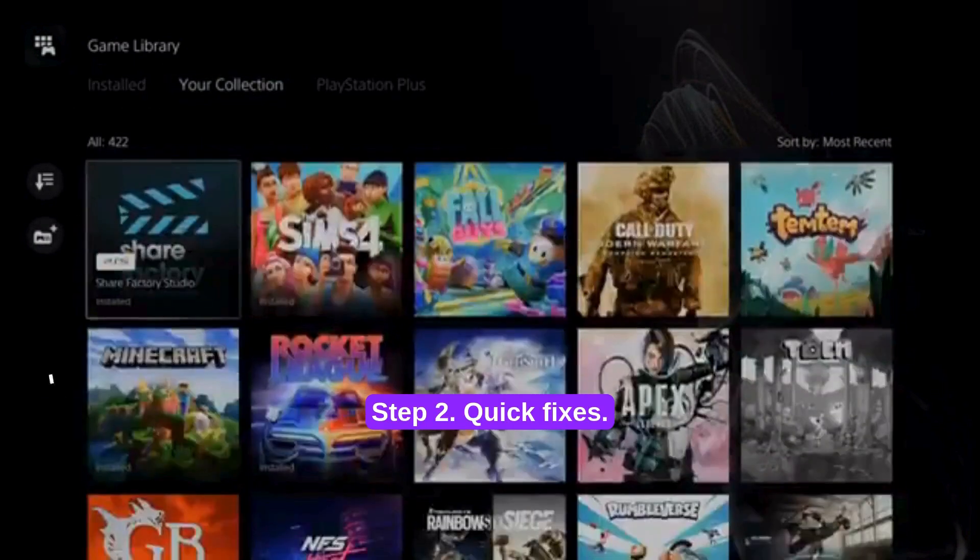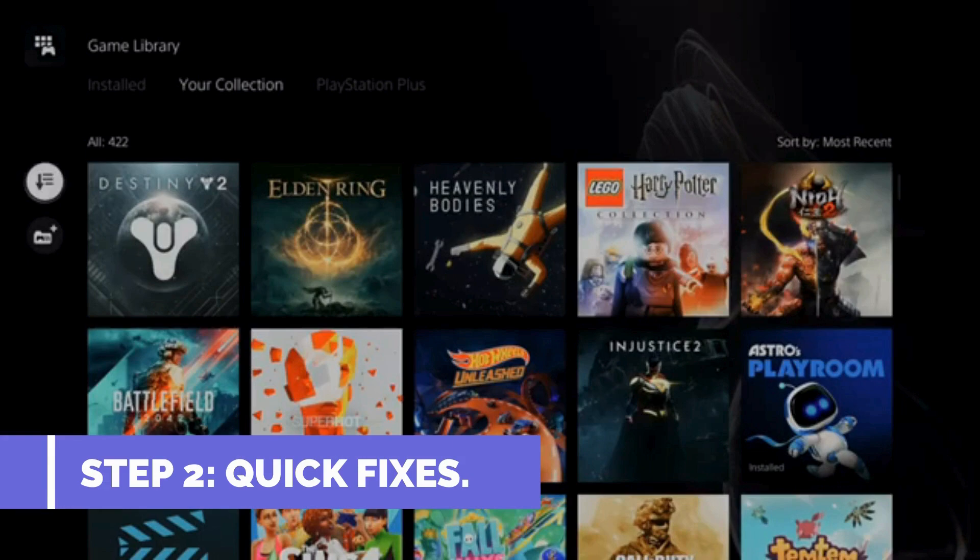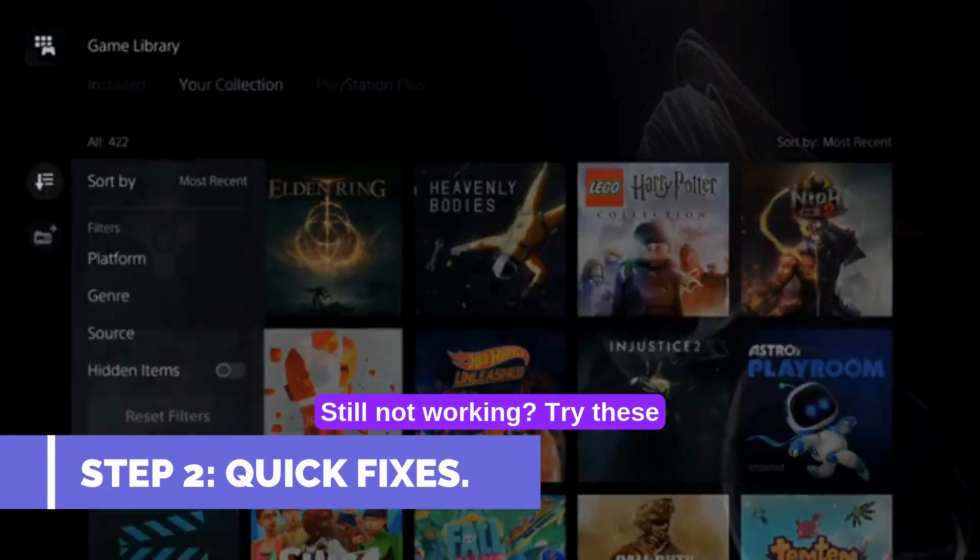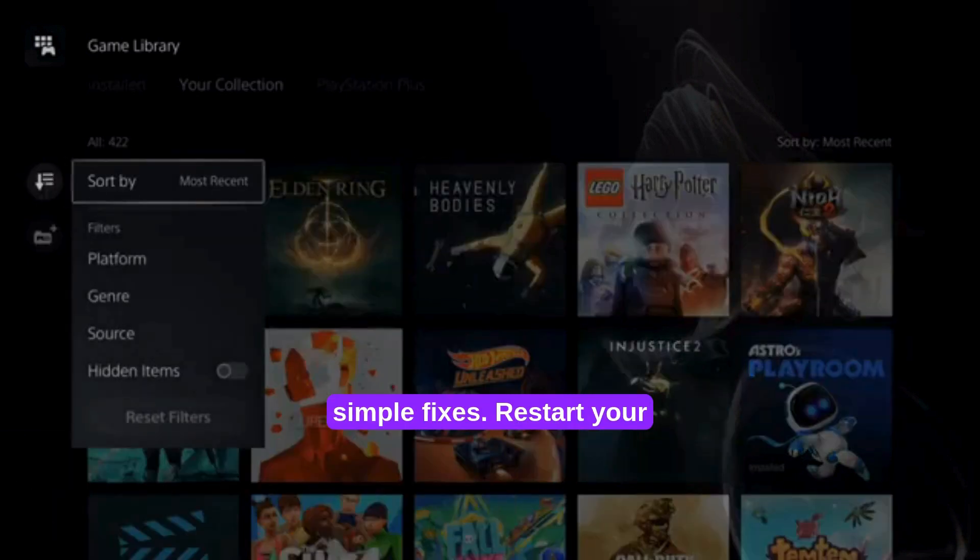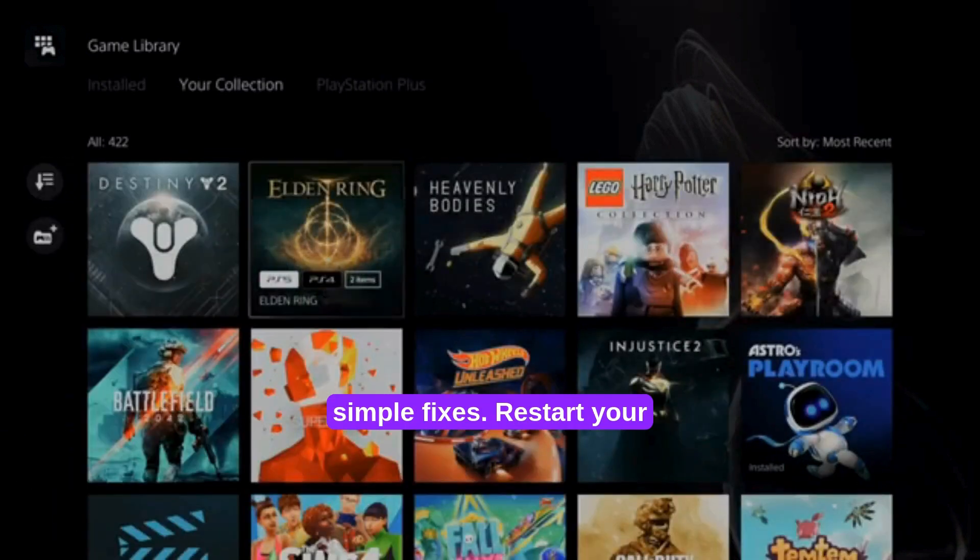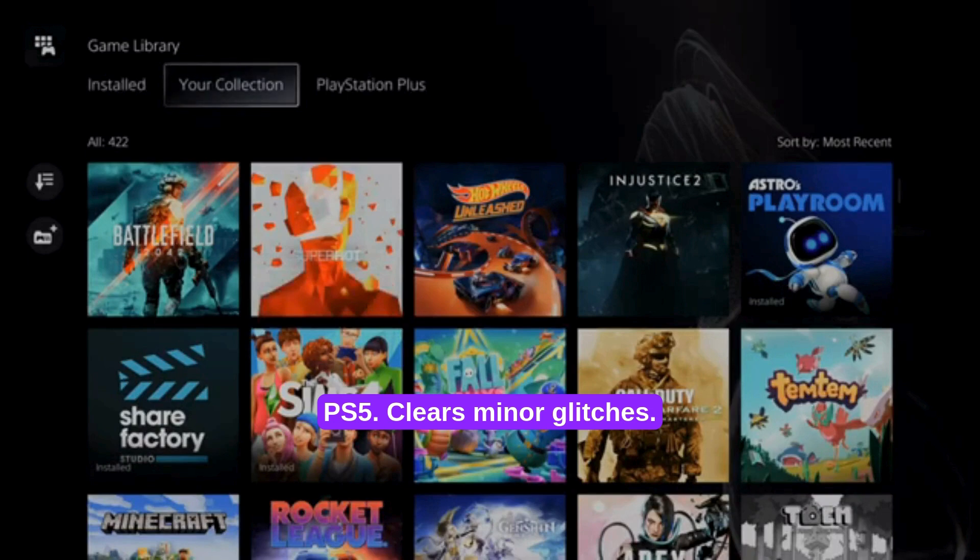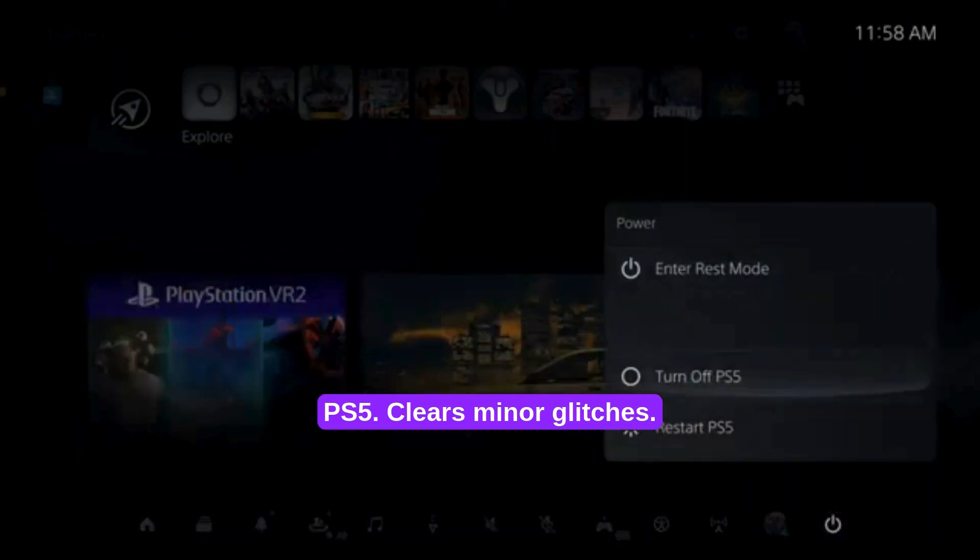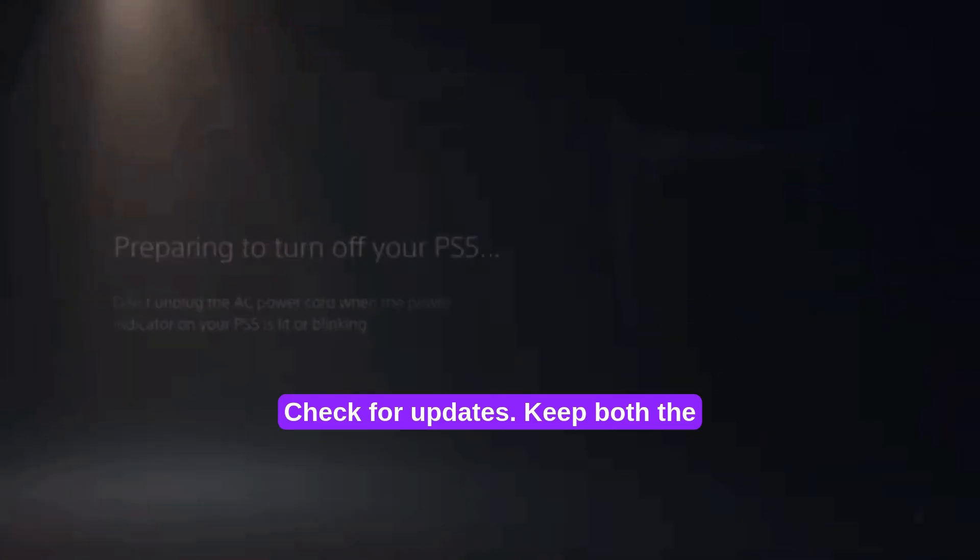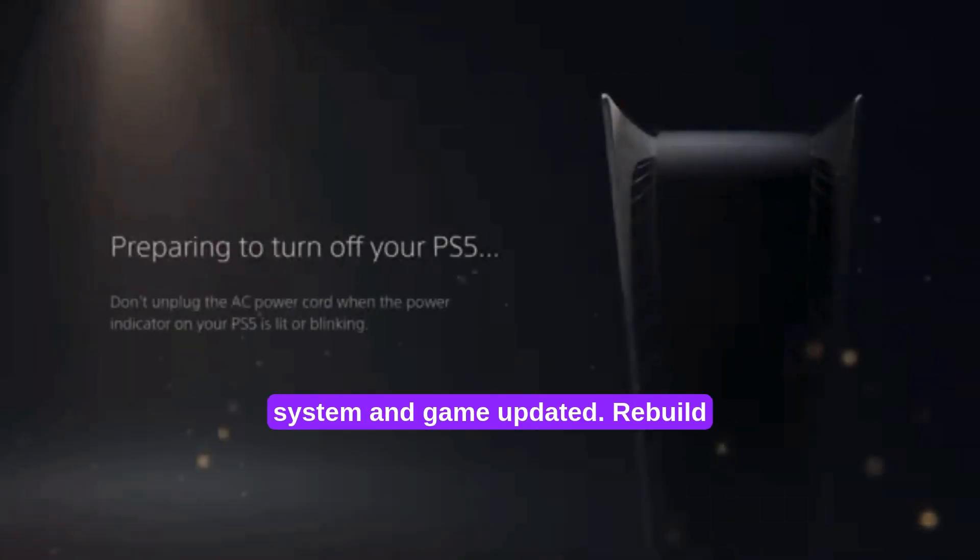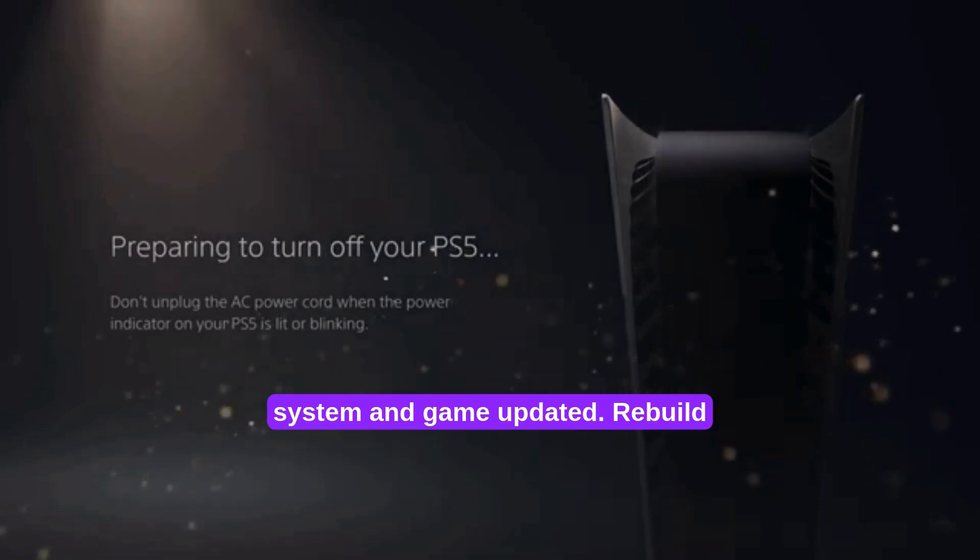Step 2. Quick fixes. Still not working? Try these simple fixes. Restart your PS5 - clears minor glitches. Check for updates - keep both the system and game updated.